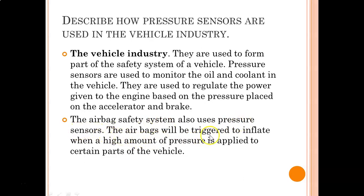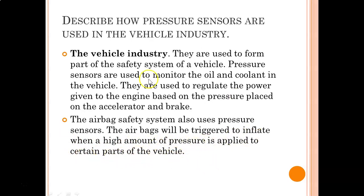The airbags will be triggered to inflate when a high amount of pressure is applied to certain parts of the vehicle. Note these two examples of how pressure sensors are used in a vehicle.